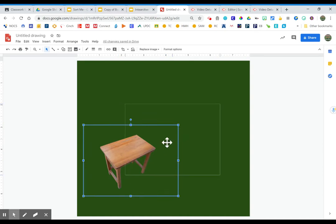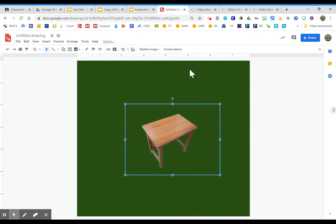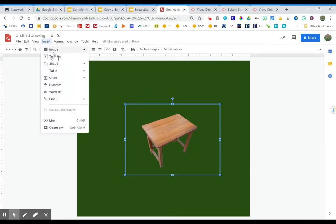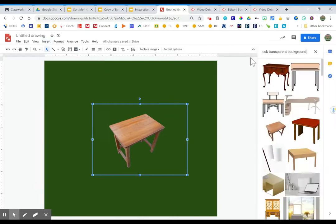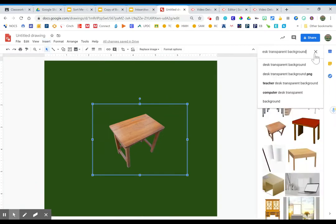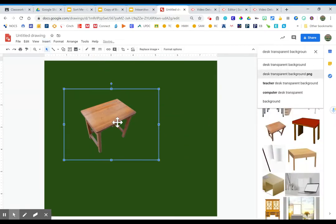So adding the words transparent background to your search when you're searching within the Google app in the search the web feature can allow you to find mostly images like this.